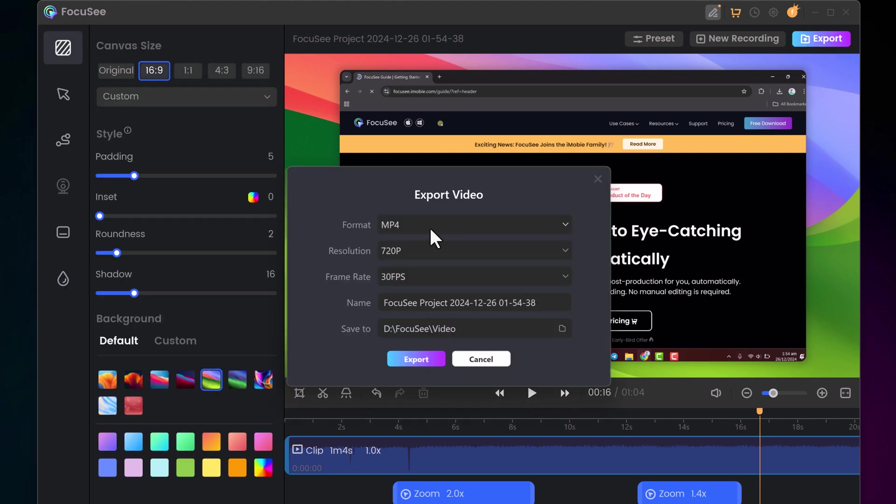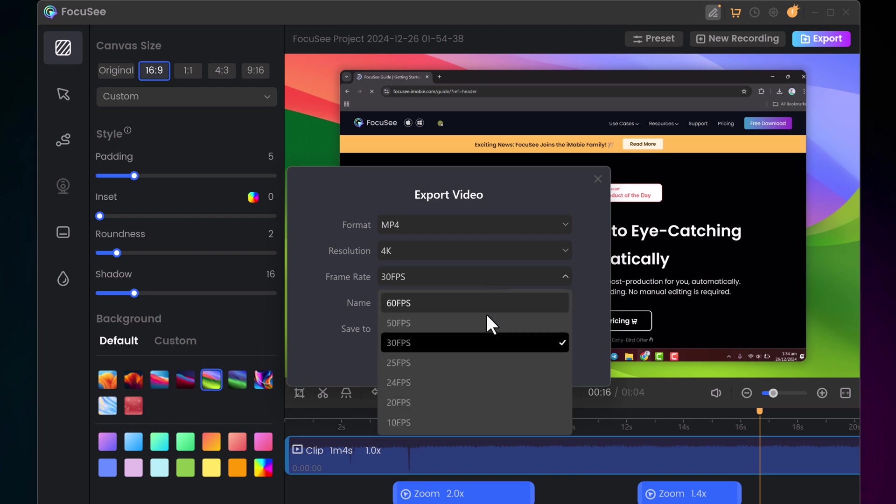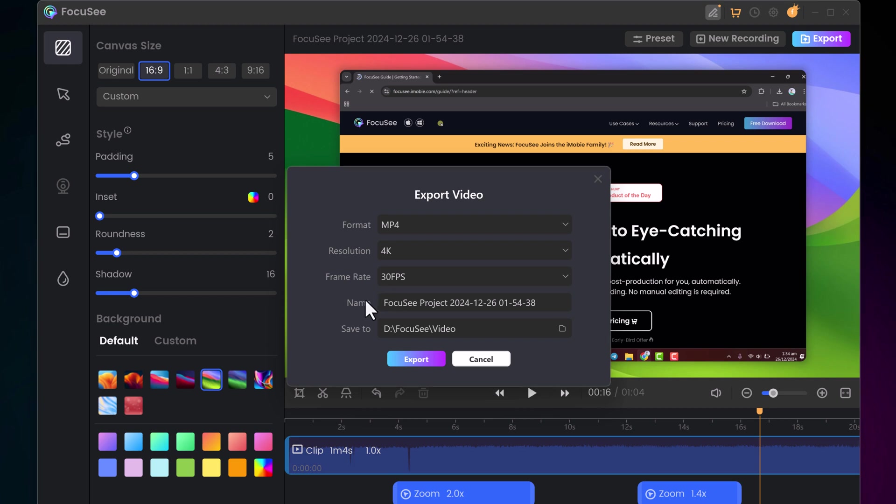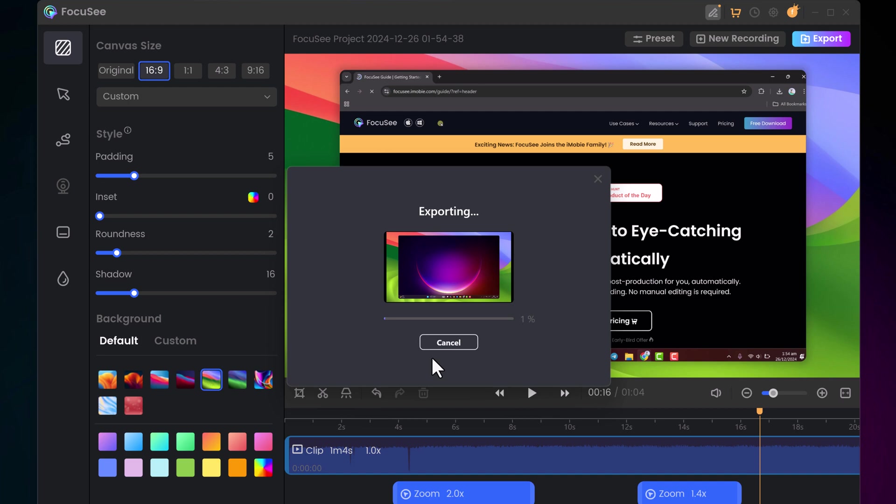When exporting, you can choose resolutions up to 4K and frame rates up to 60fps. While 30fps is sufficient for most cases, 60fps is excellent for smooth transitions. You can name your file, choose a save location, and start the rendering process.